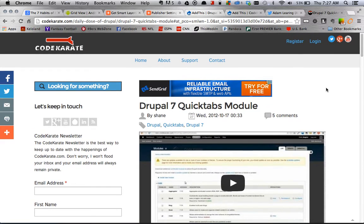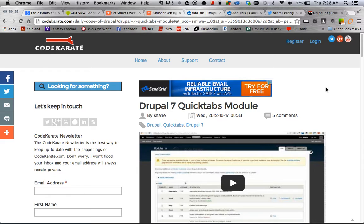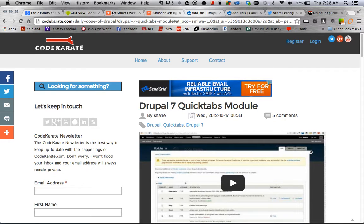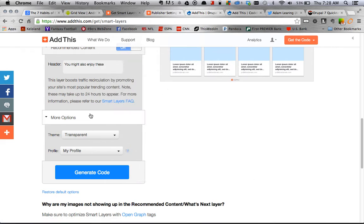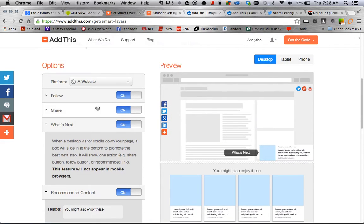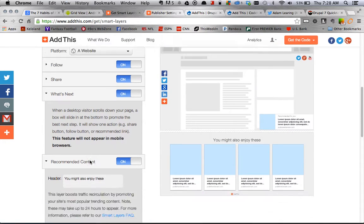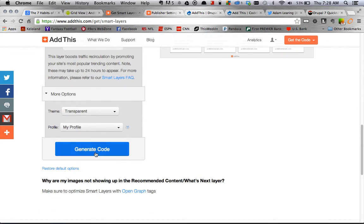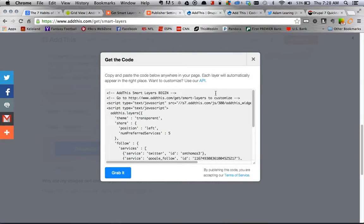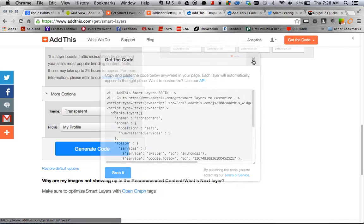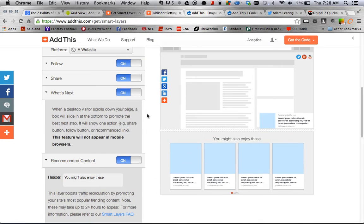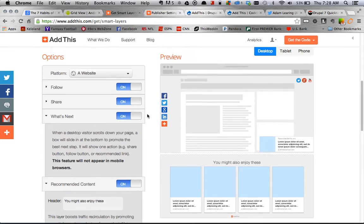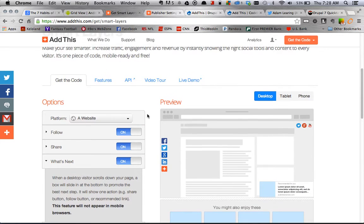So again, I just want to reiterate, in my personal opinion, I would probably forego using the Add This module. But if you want to, it's there. It's nice and easy. But what I would do is I would just go over to AddThis.com, create an account, get the smart layers section loaded. Configure it however you wanted, as far as what sections you want. But then, just drop the code in your HTML file. Either in your body element or, again, you can put it in the head element, where all your other script tags are probably located.